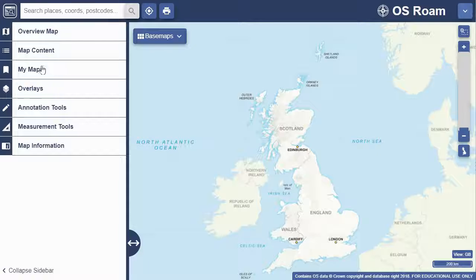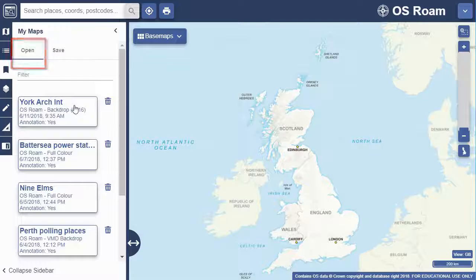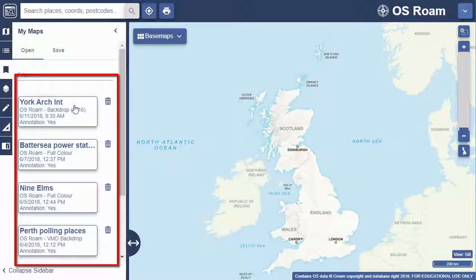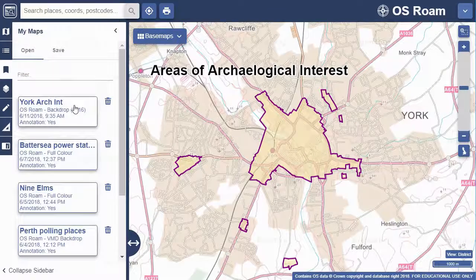I can retrieve the saved map whenever I'm in Digimap. Just go to My Maps, make sure you're on the Open tab and you'll see your list of maps. Click on any one to open it.